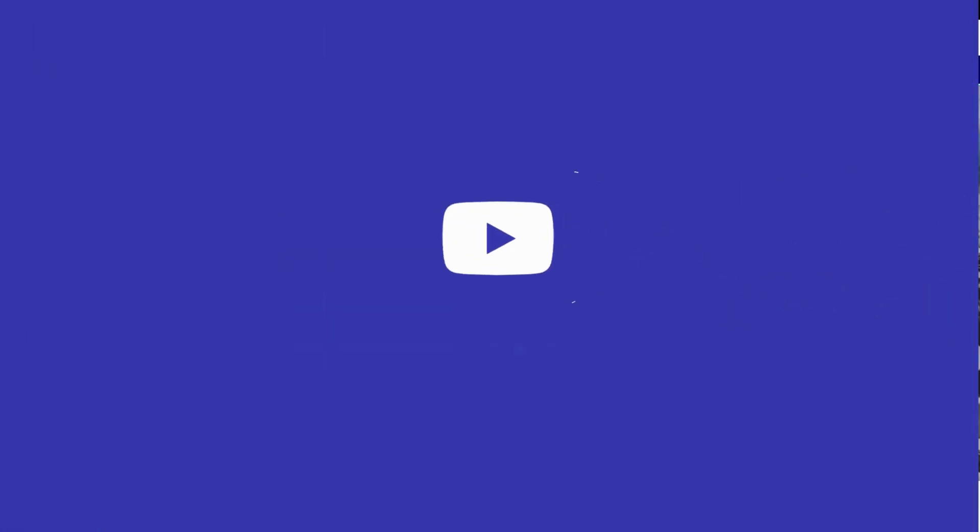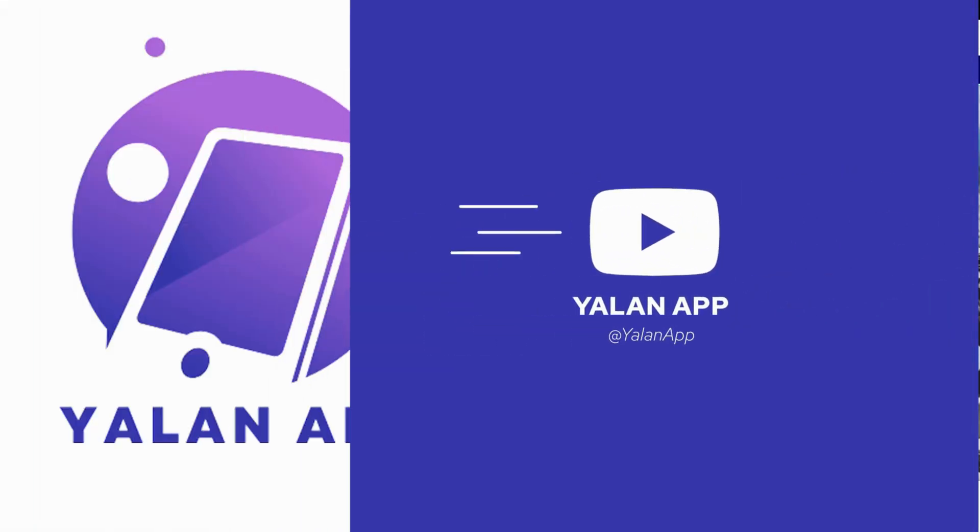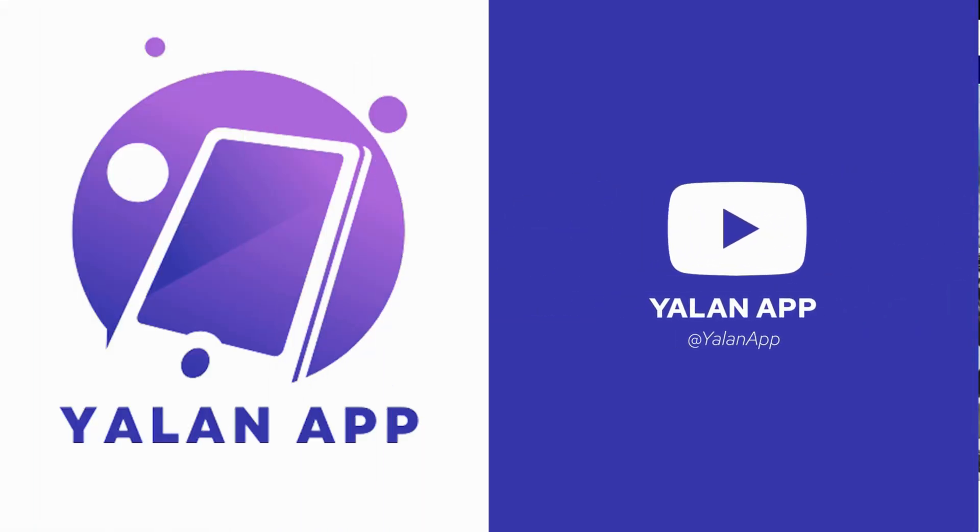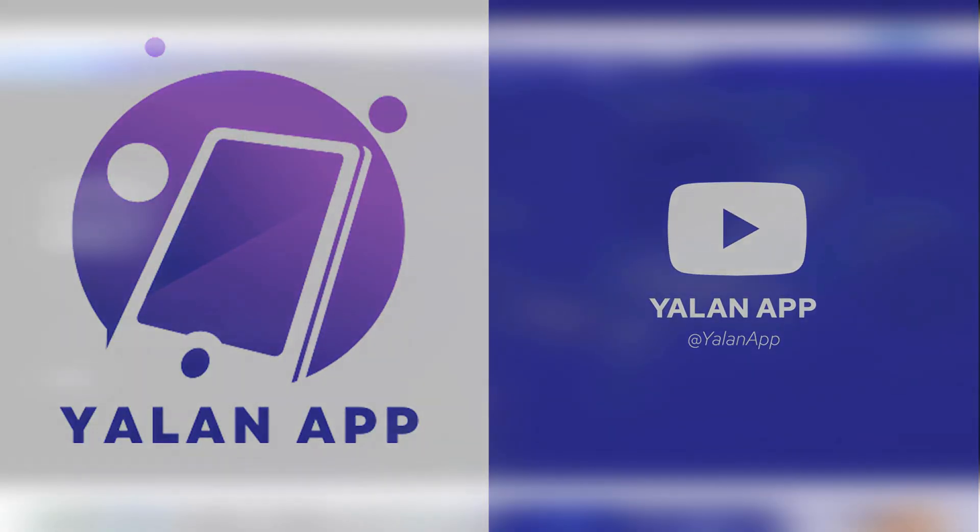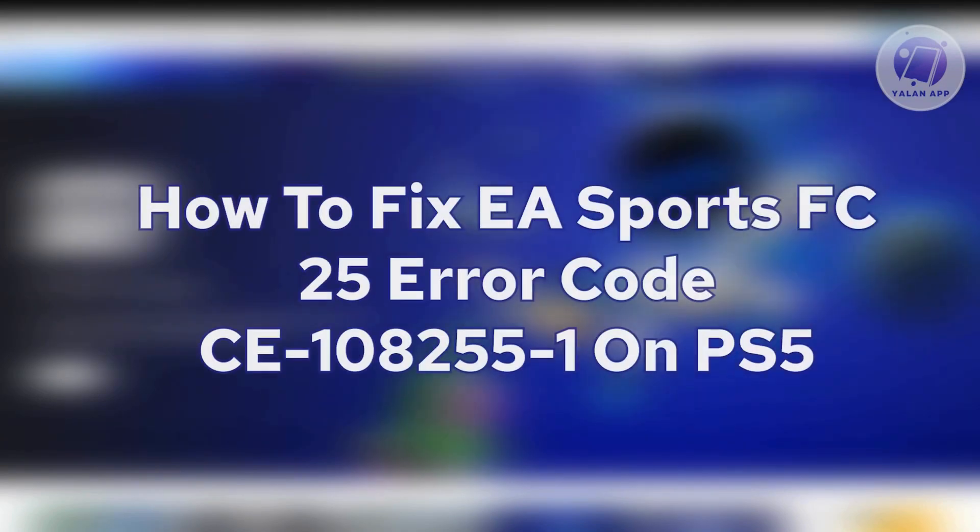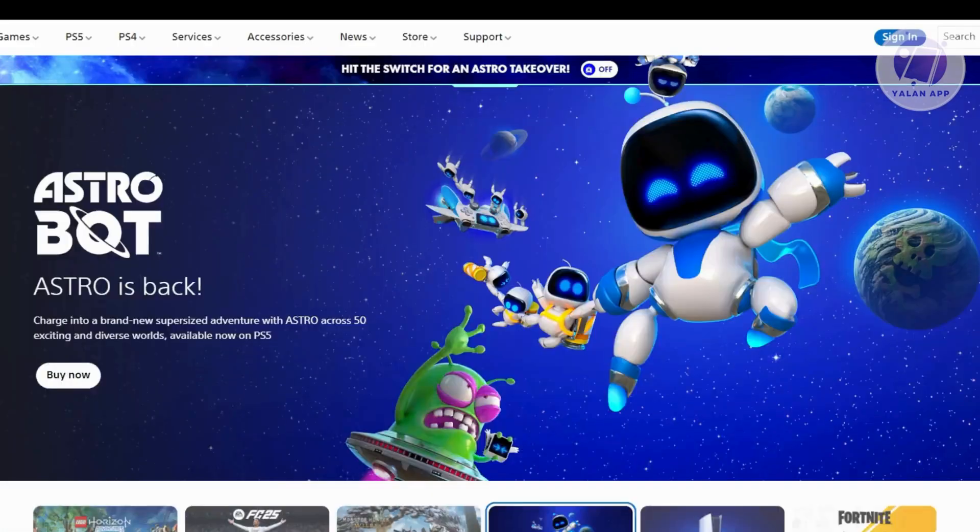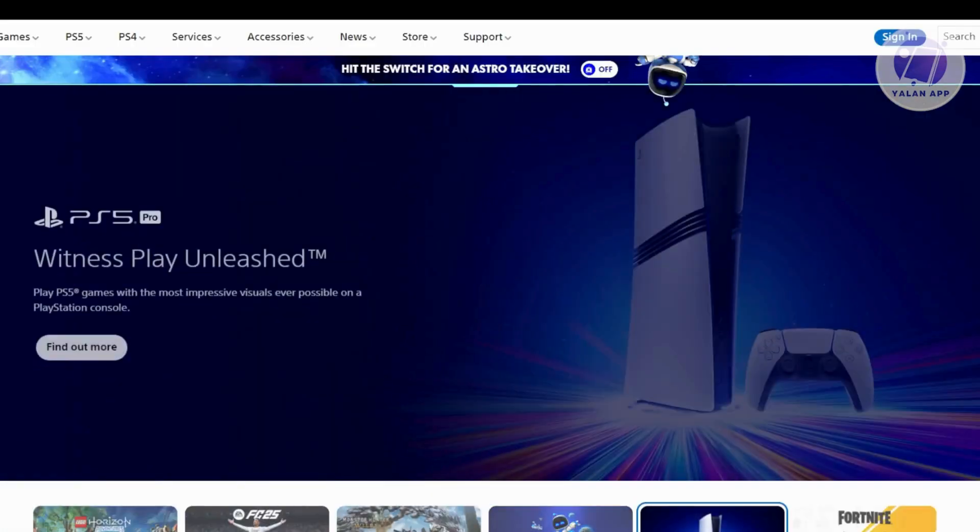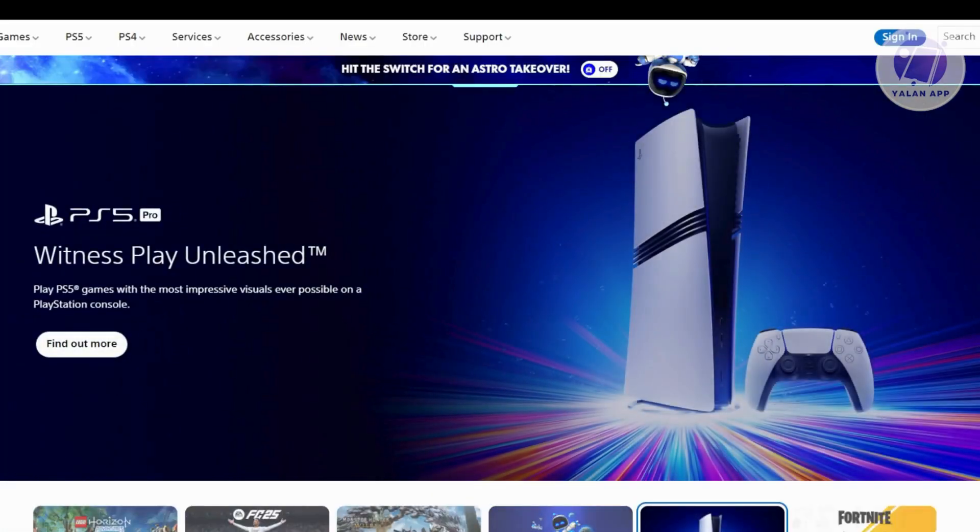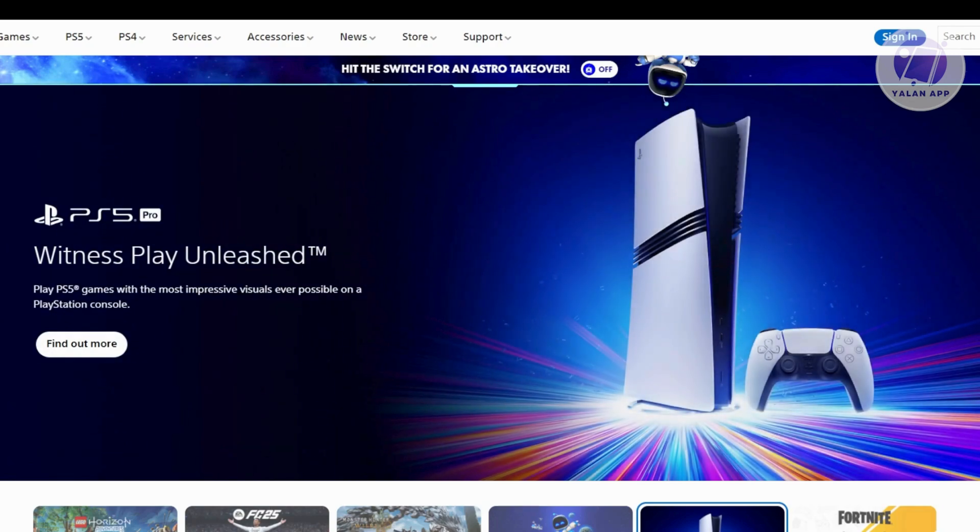Hey guys, welcome back to Yalan App. For today's video, we're going to show you how to fix EA Sports FC25 error code CE108255-1 on PS5. So if you're interested, let's start the tutorial.